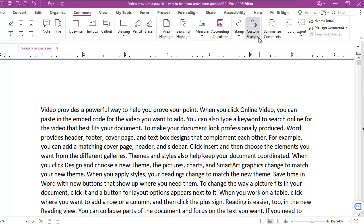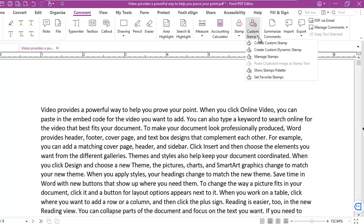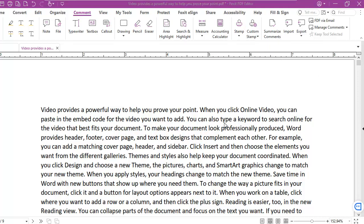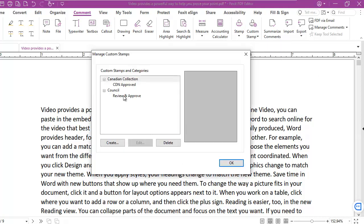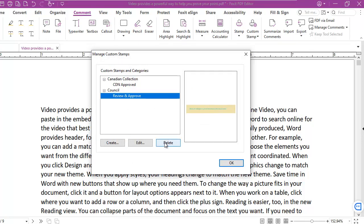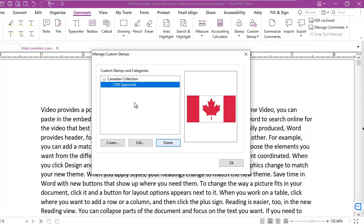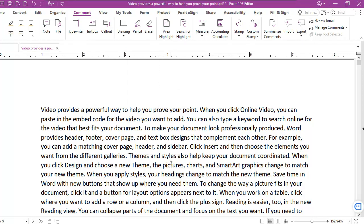But to remove it from my Foxit, I can manage stamps. And the one I'm looking for is this one. And I can just choose to delete it. And it's just that simple.